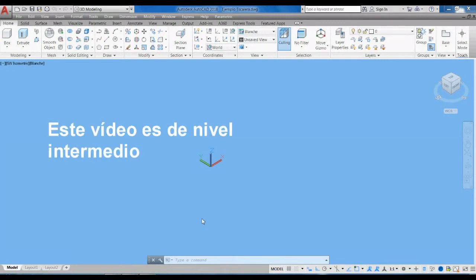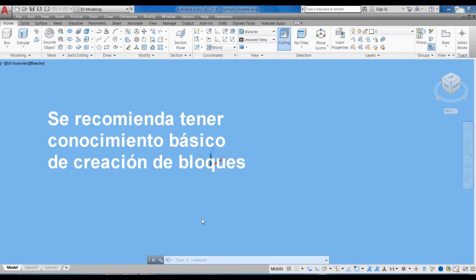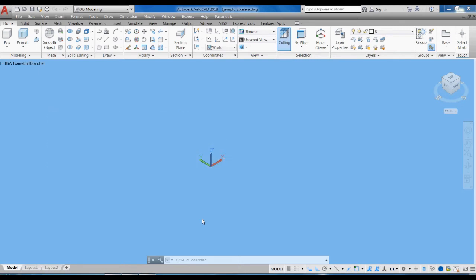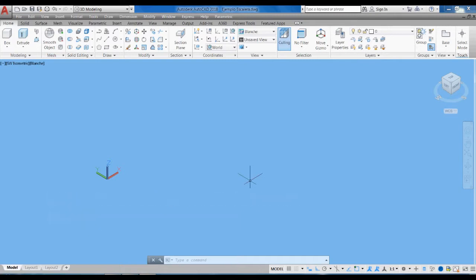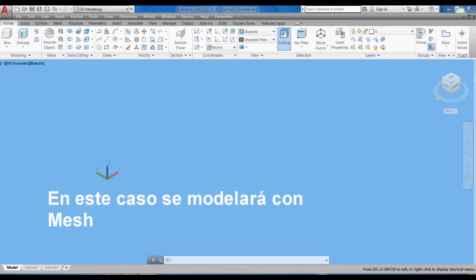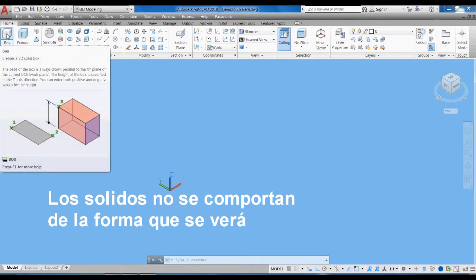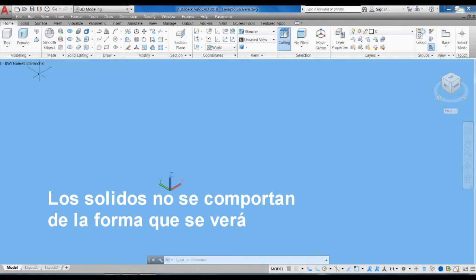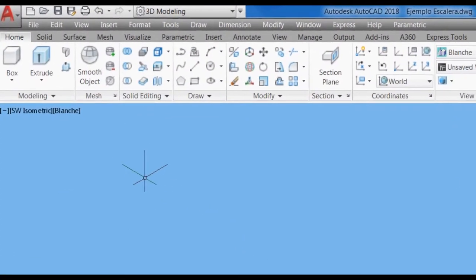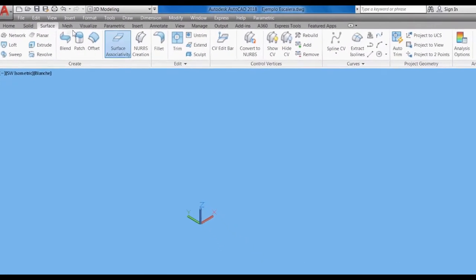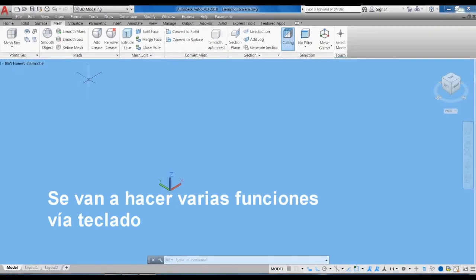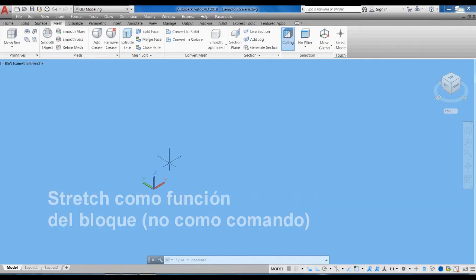Today we are going to explore a way to make a dynamic block in AutoCAD. I realized that in AutoCAD we can do many things more than what we sometimes see. For example, we are used to modeling everything with solids like a box, however AutoCAD has a great amount of commands and options — like the layer of solids, the layer of surfaces, and mesh. You can also make elements with dynamic functionality.